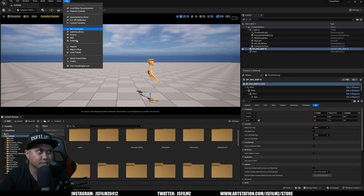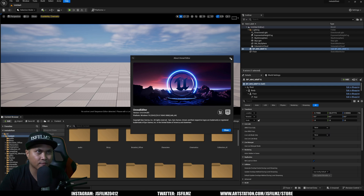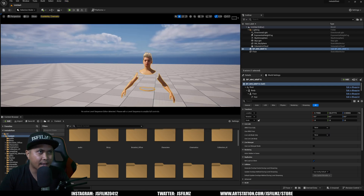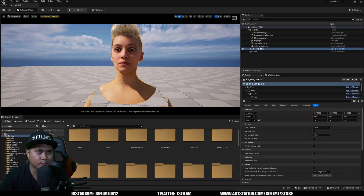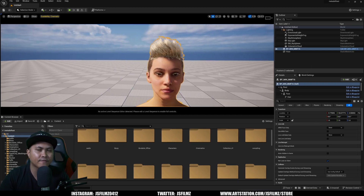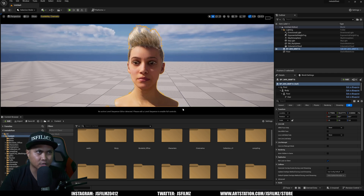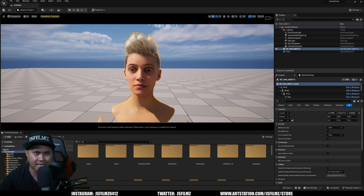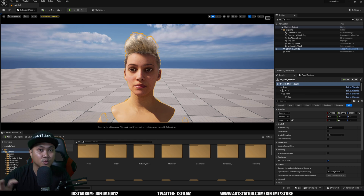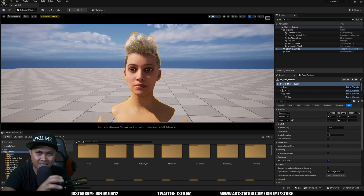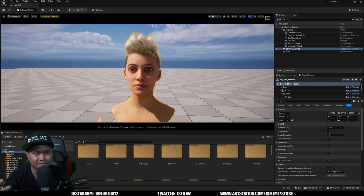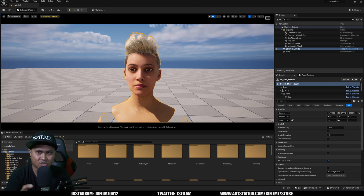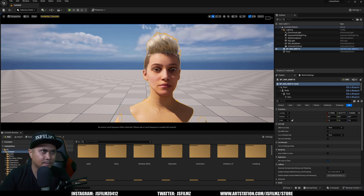Here we are in Unreal Engine 5.4 — I've been messing around with 5.4 just to check it out. I have a MetaHuman here. What we're going to do is import that facial animation from Maya onto our character. One of the most beautiful things about MetaHumans is that they all share the same facial rig and body rig, meaning you don't have to worry about editing with a different MetaHuman in Maya — it would help to use the same one, but it works regardless.